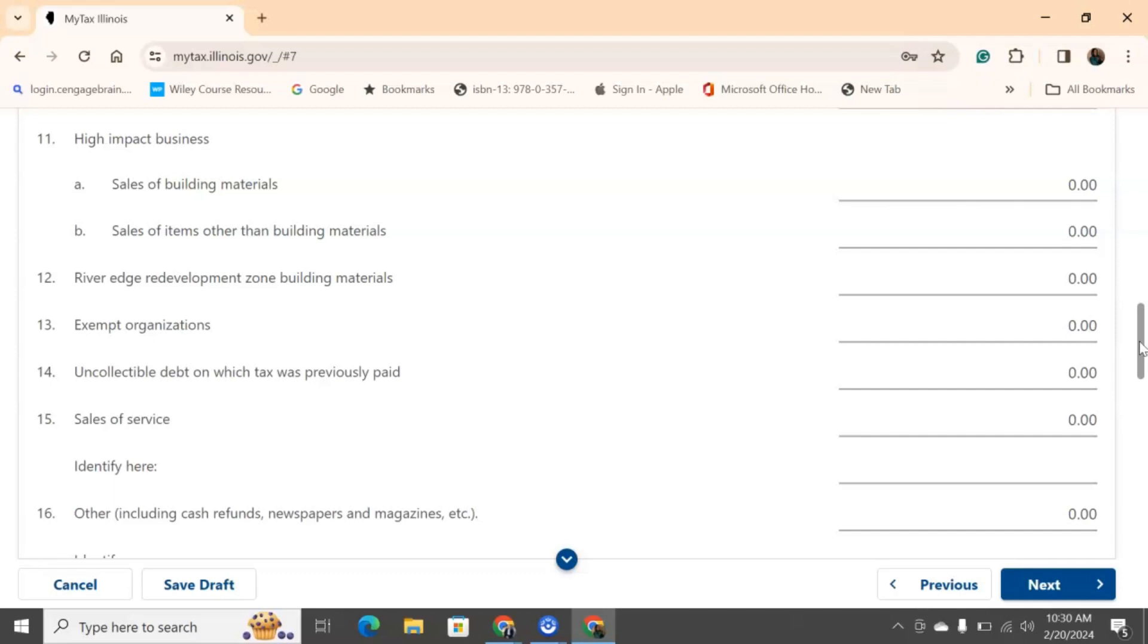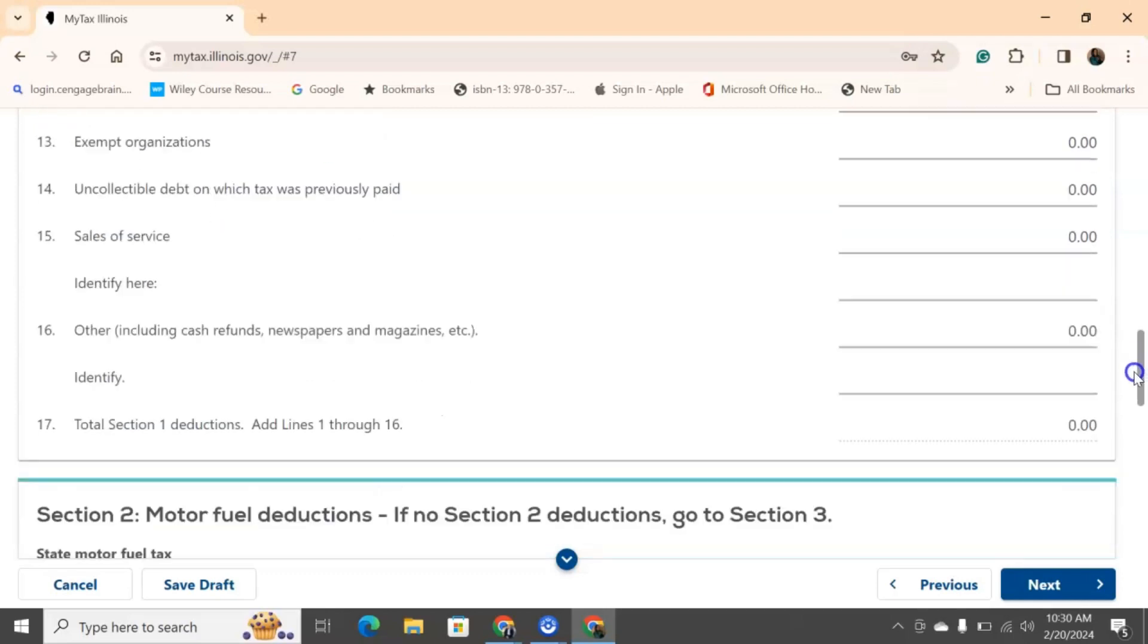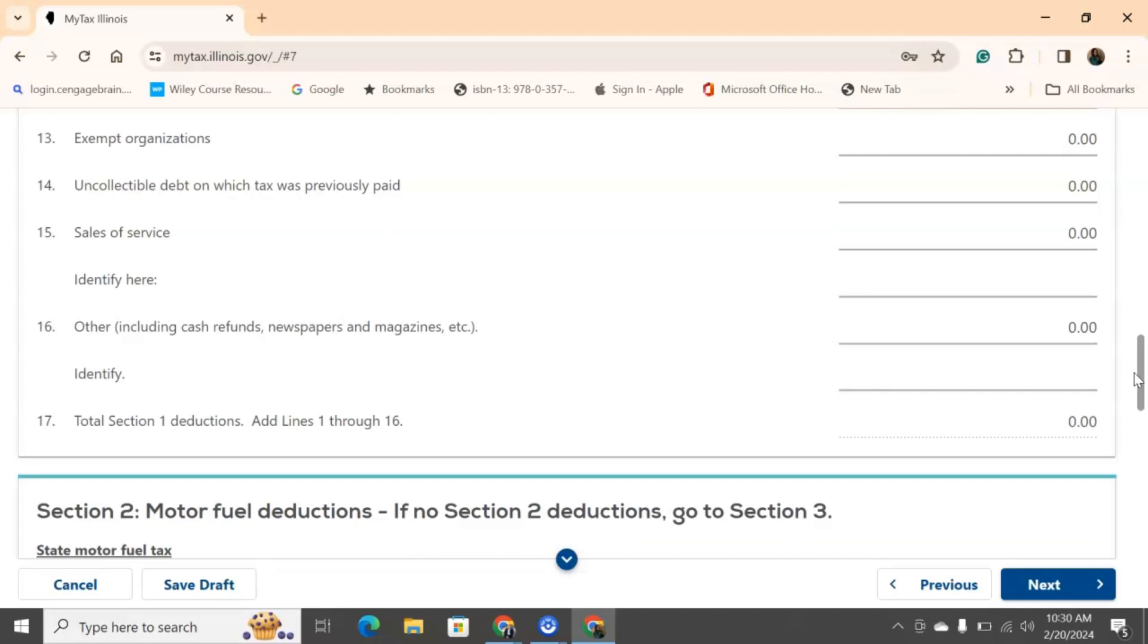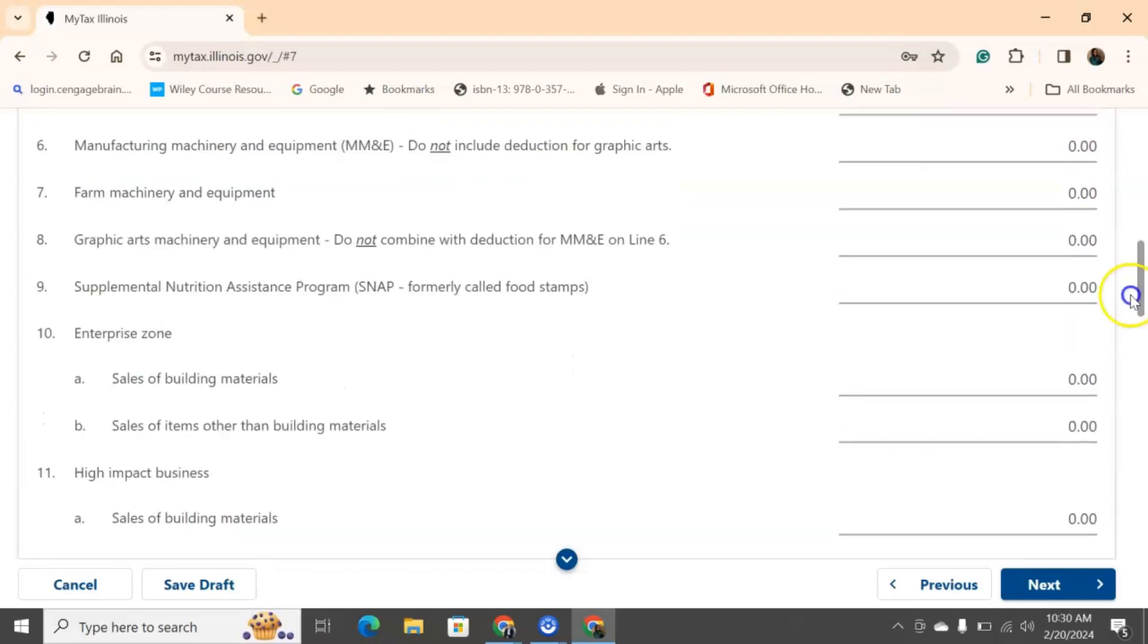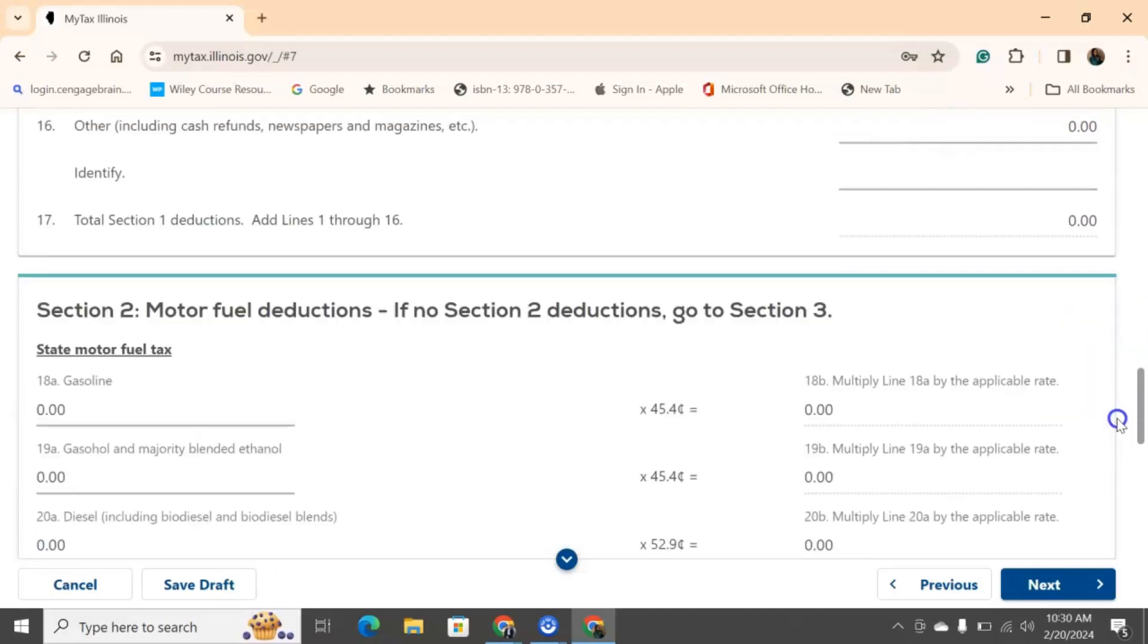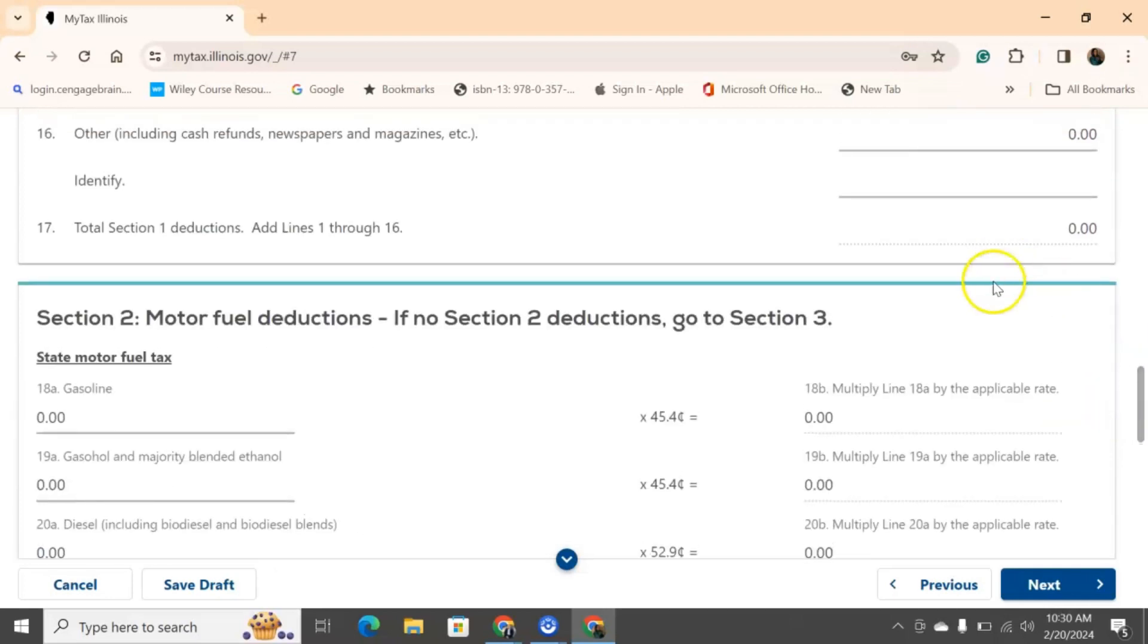Again, sales of services, if you're selling any services, any refunds that you may have, those need to be put down. So, if I had a cash refund and I paid taxes on that, so if the person paid taxes, but I had to refund them that money back, I have to write that down. Same thing. Number seventeen will auto-generate itself based on the answers that you've given from one through sixteen. It will populate here.